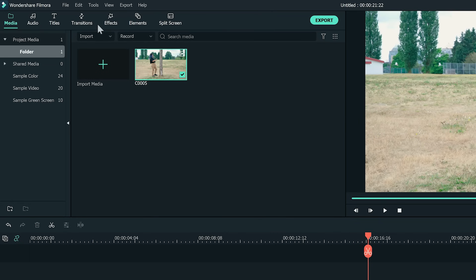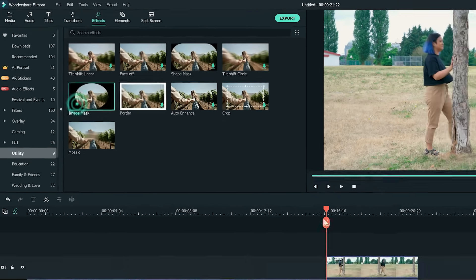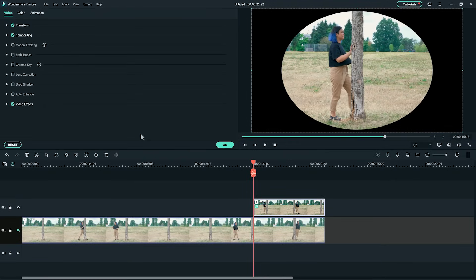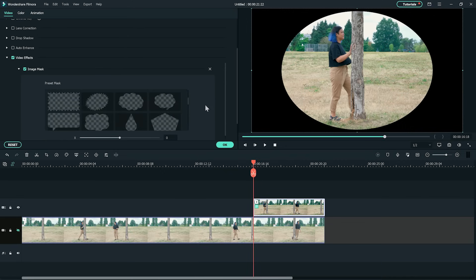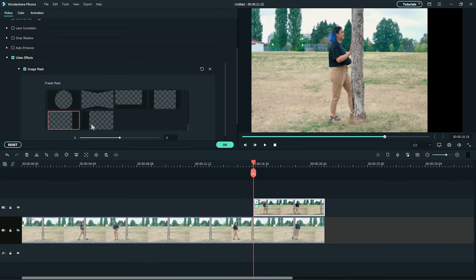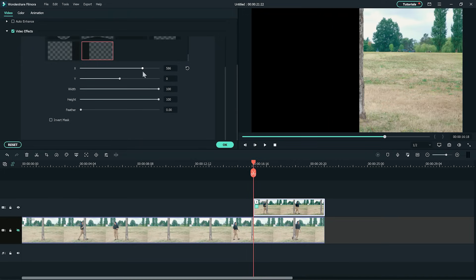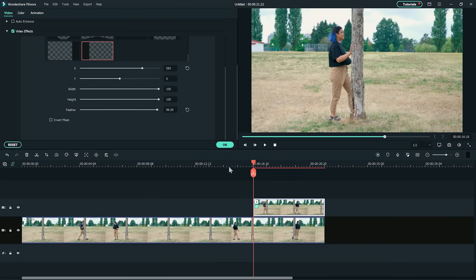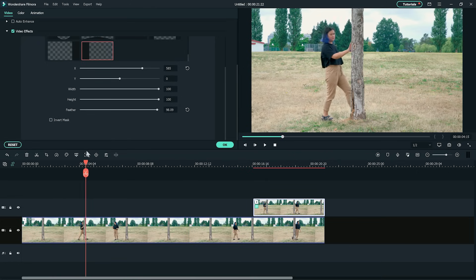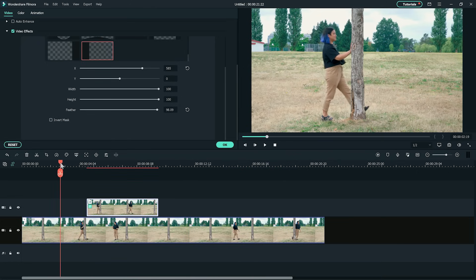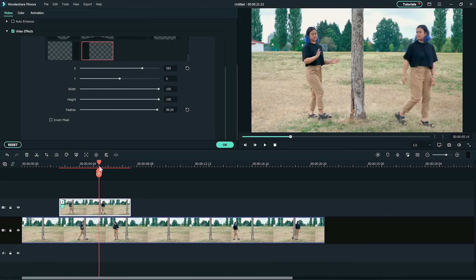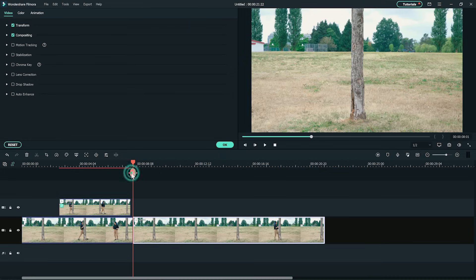Now, go to the Utility folder under Effects and drag the Image Mask effect on the top layer. Double-click the clip to open the editing options and under Video Effects and Image Mask, choose an option that masks the right side. Adjust the mask until it's on the right side of the tree. Increase the feather to remove any visible lines from the mask. Now, unhide the first track and move the clip on the second track to match the timing. You can then cut out everything outside of the scene in the first clip.